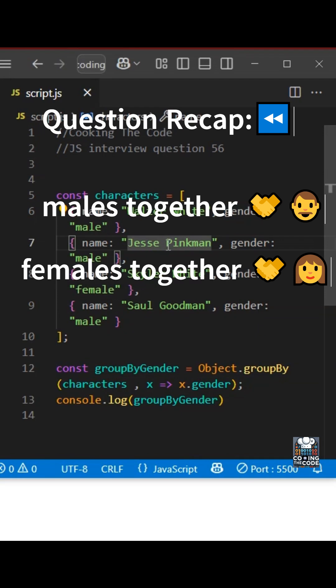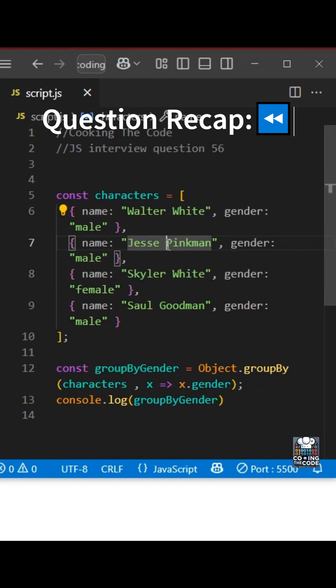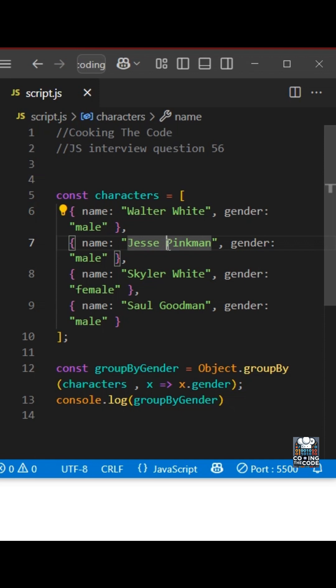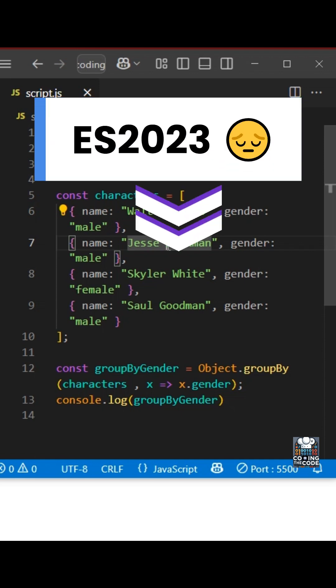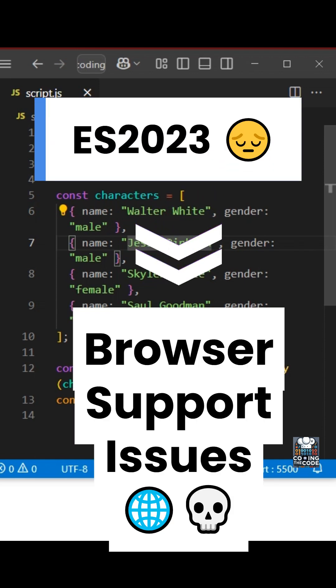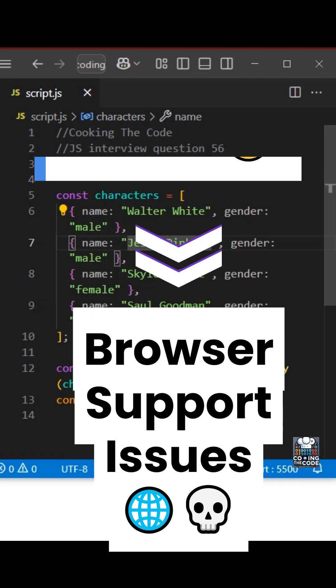This solution is 100% correct. However, the interviewer might ask you to rewrite this solution using reduce as groupby came out only in ES2023 and could have browser support issues. So let's understand how to solve this question using reduce.